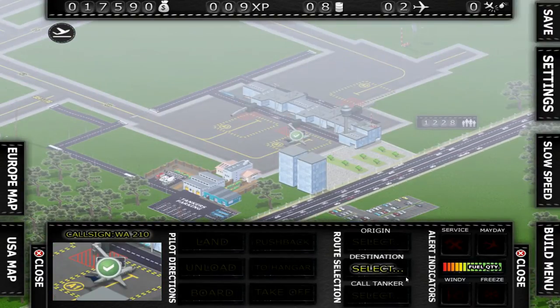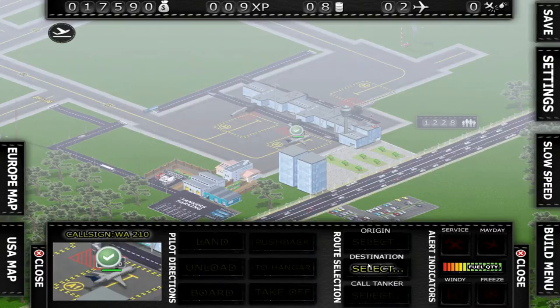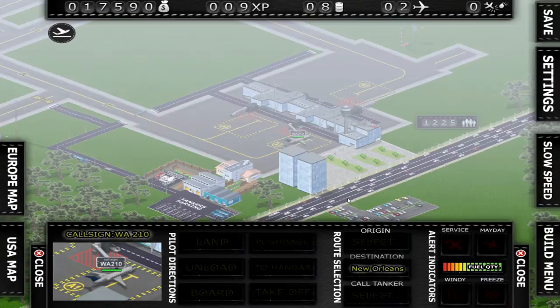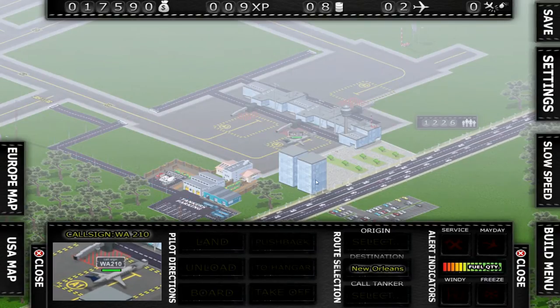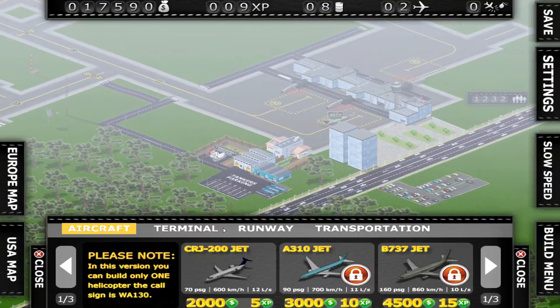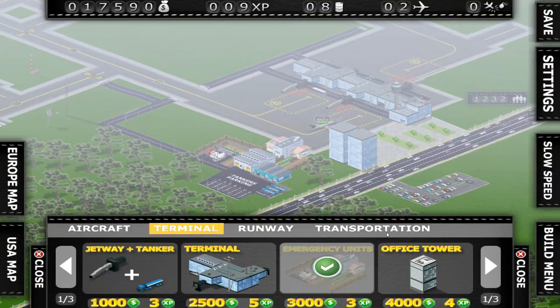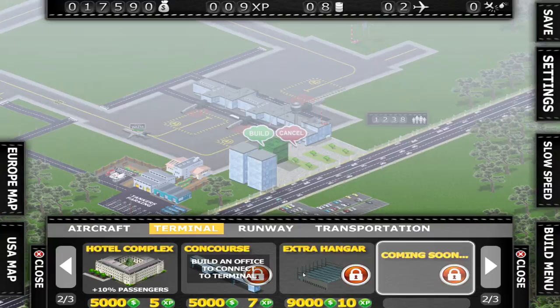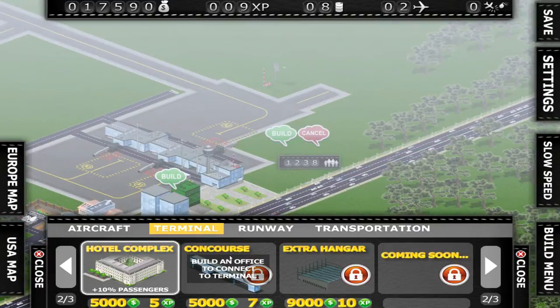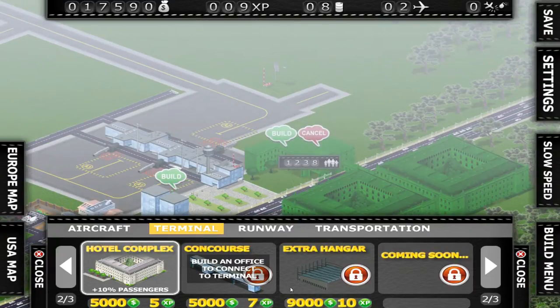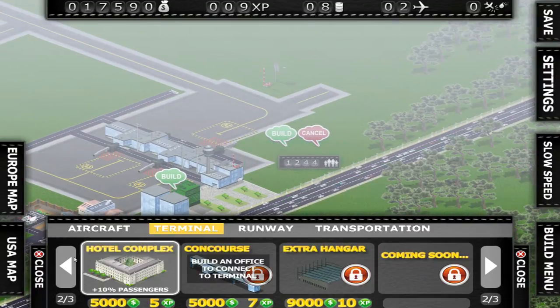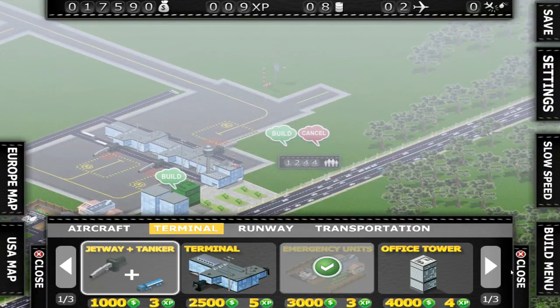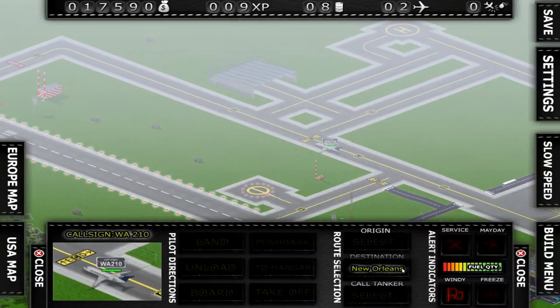We're gonna board him. Apparently we need to select another destination. Let's see if he can make it to New Orleans. I think he can probably make it to New Orleans. All done. Push him back. Get him out of here. Now, in the build menu, you can build another terminal. You can build an office tower. I'm not really sure what the office tower does for us. A hotel complex? That's quite large. And for only $5,000. What a deal. I don't want any of that. If we're gonna do anything, you're gonna buy another plane, probably.